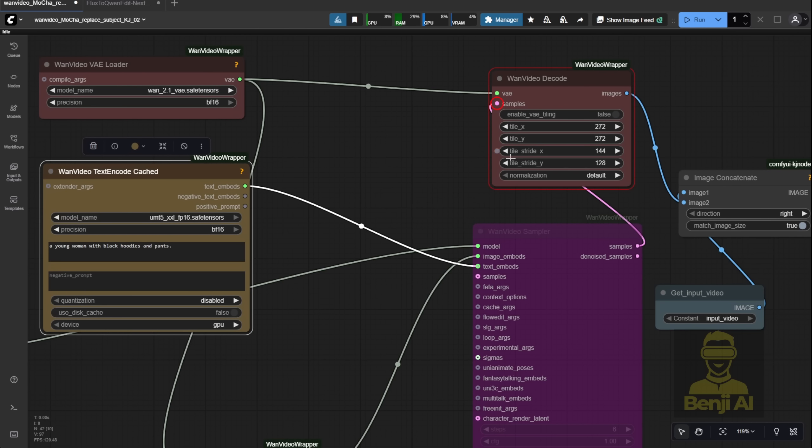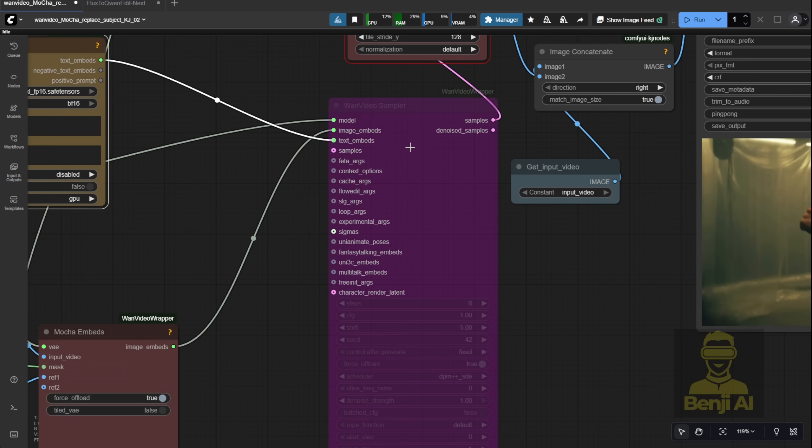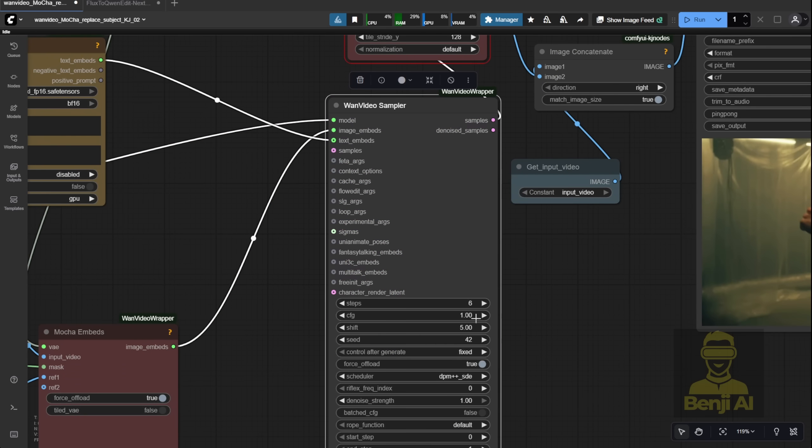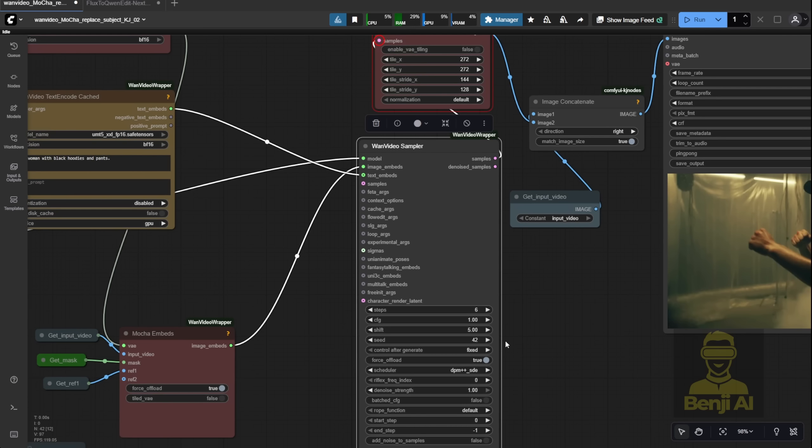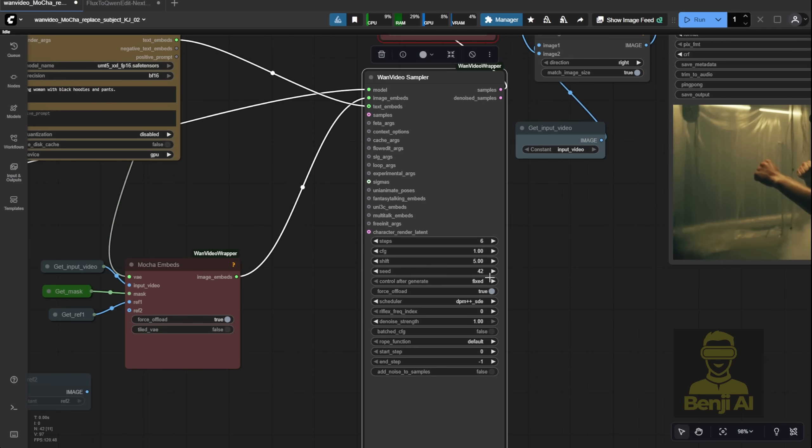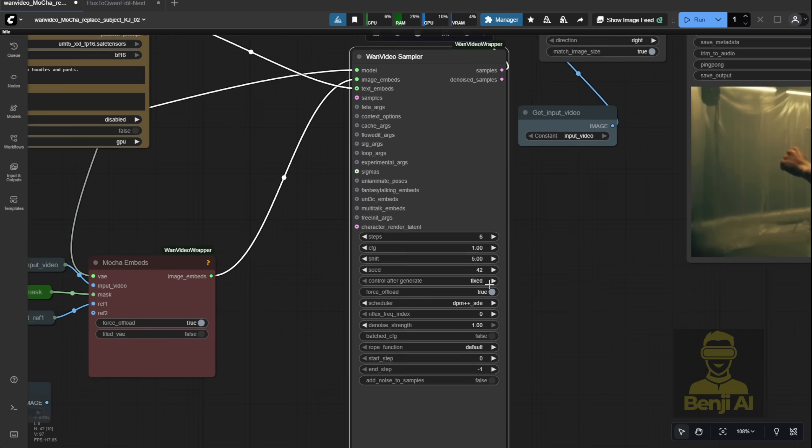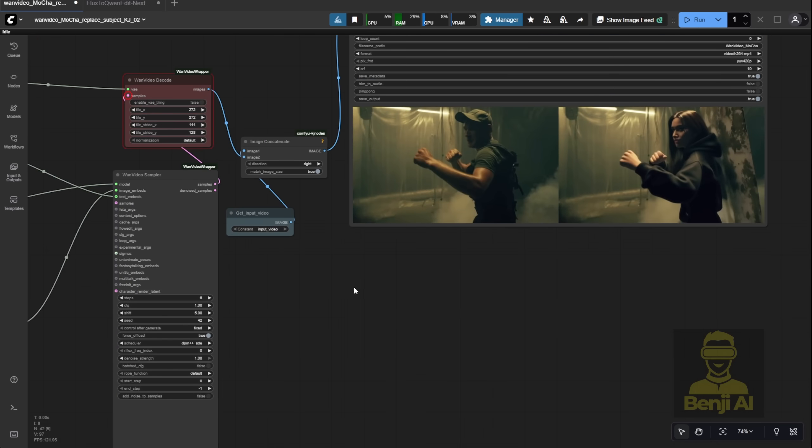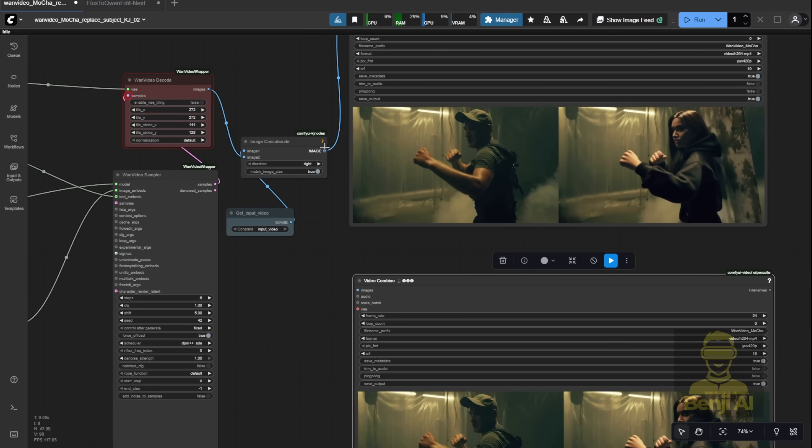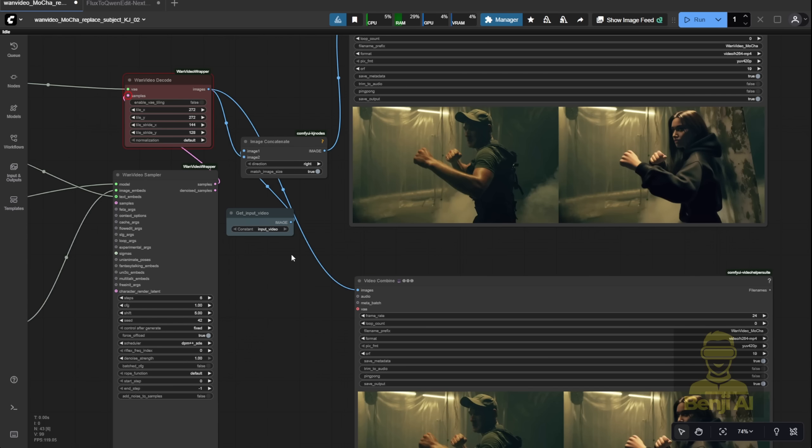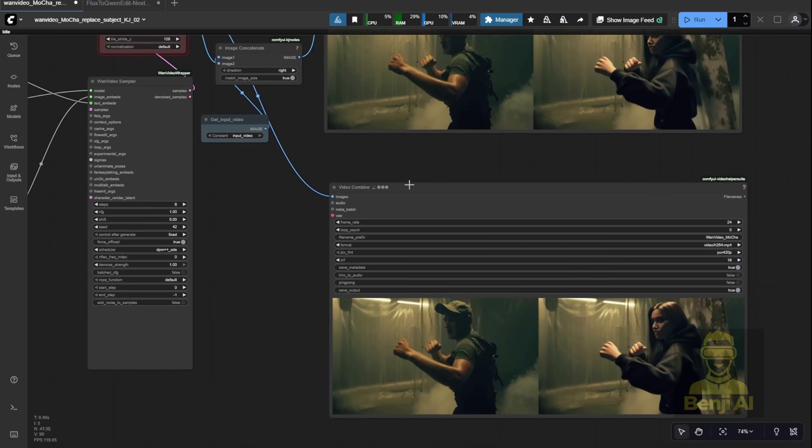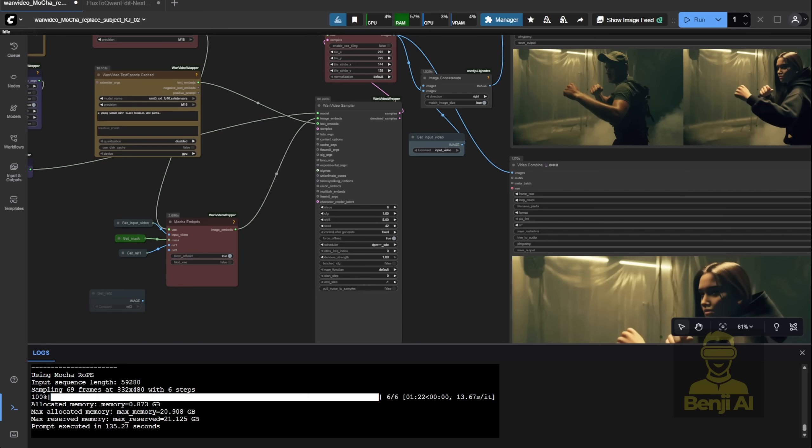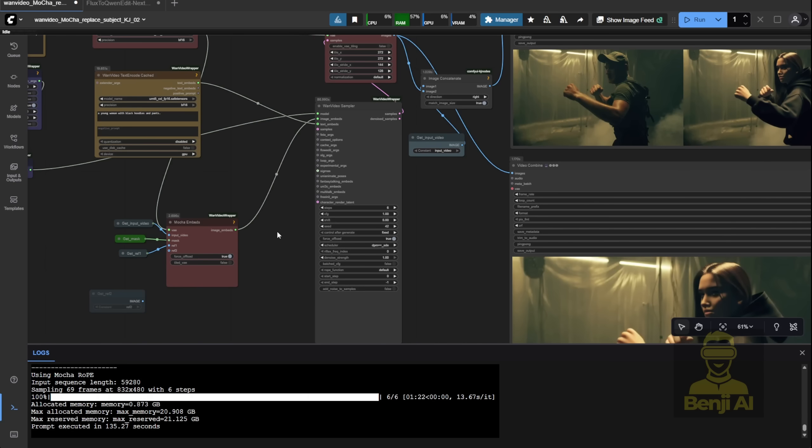As for prompts, they don't really matter much here since the style is driven almost entirely by the reference images. A simple prompt is totally fine. Alright, everything's set. Sampling steps are at 6 default settings. I'll also add a separate video output node so we only see the final VAE decoded result without any comparison overlays. Now, let it run. Once the text encoder loads, we'll see how it looks using just reference 1.